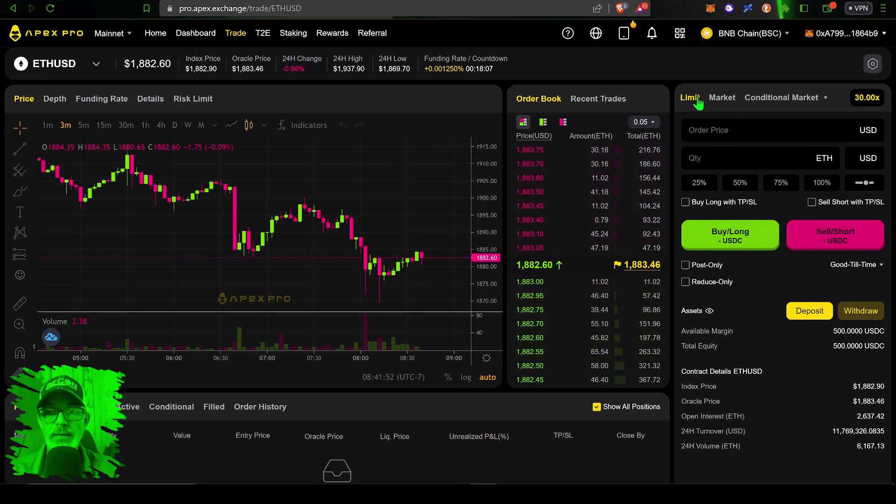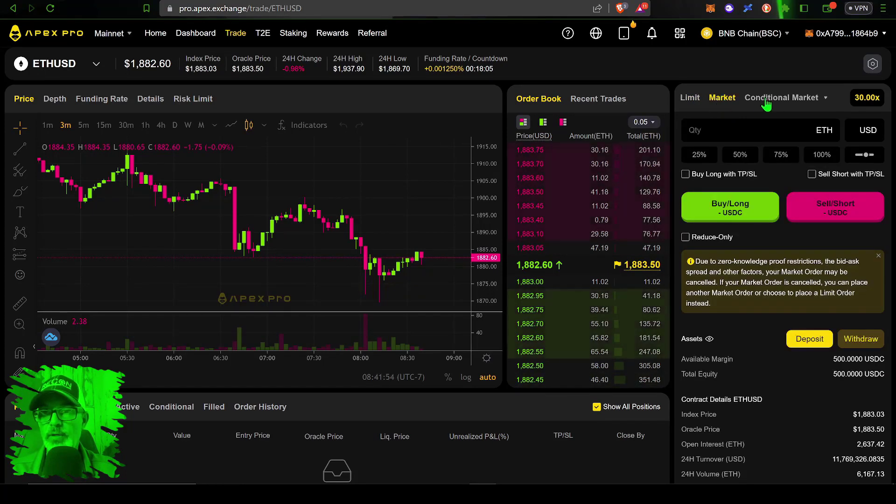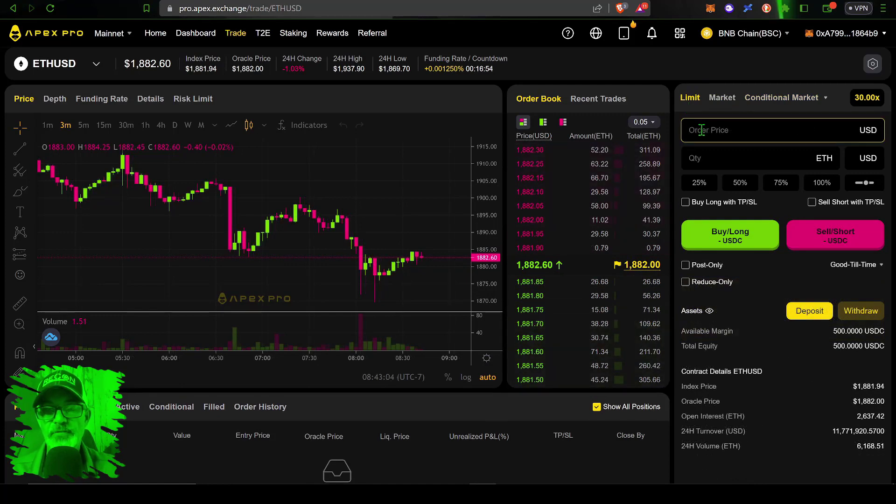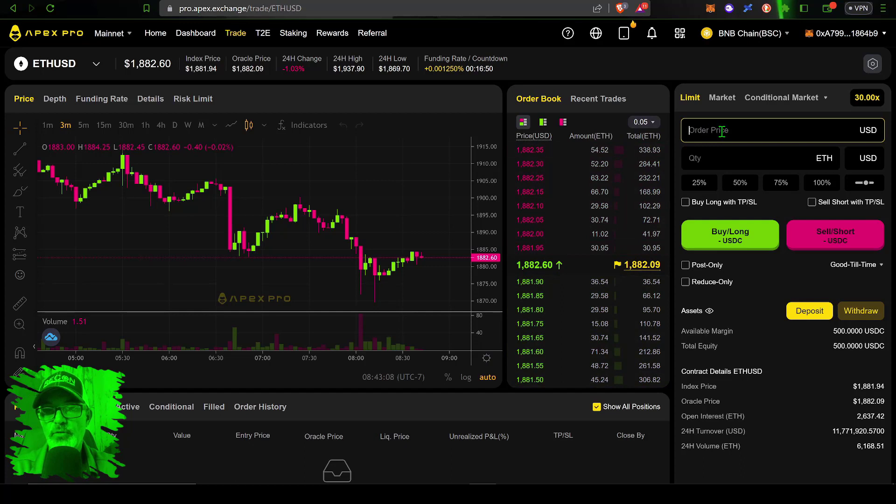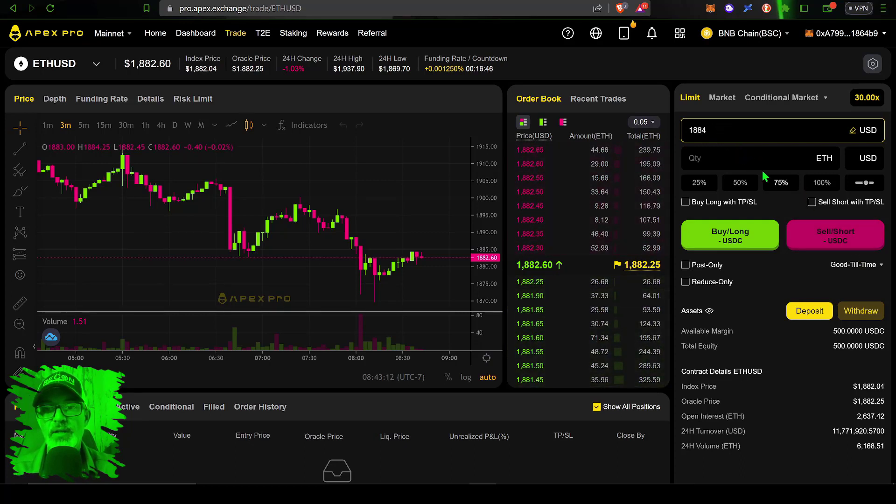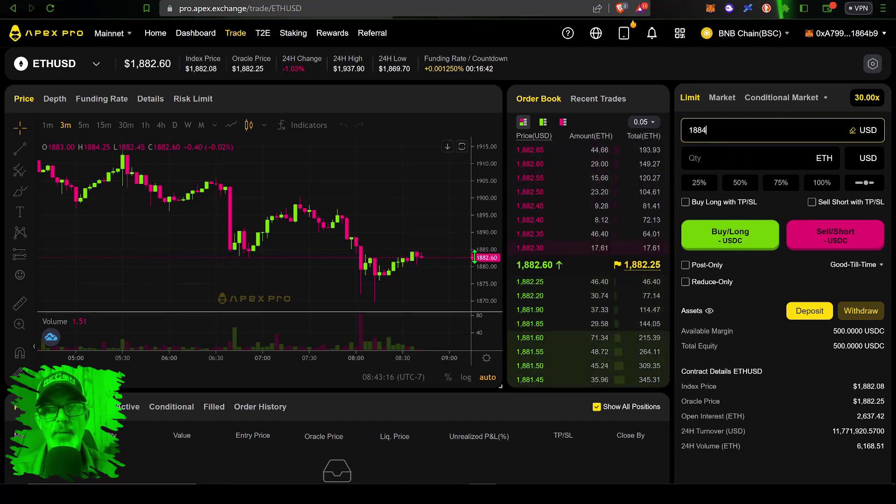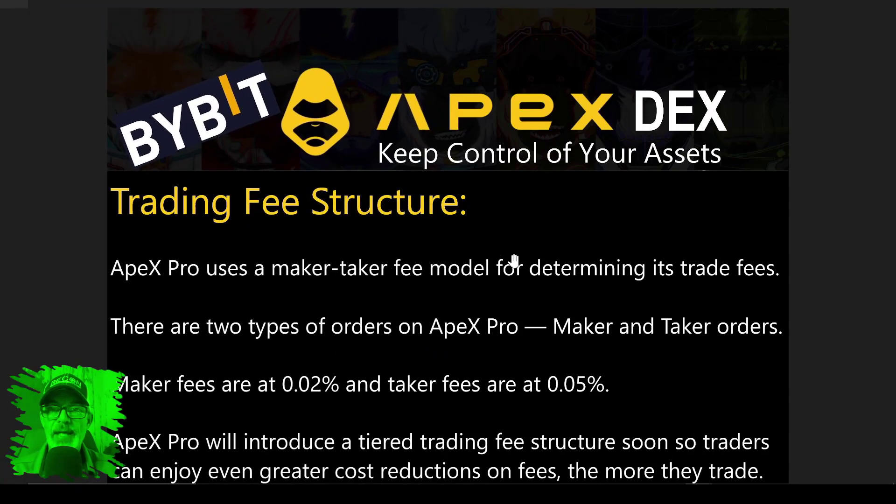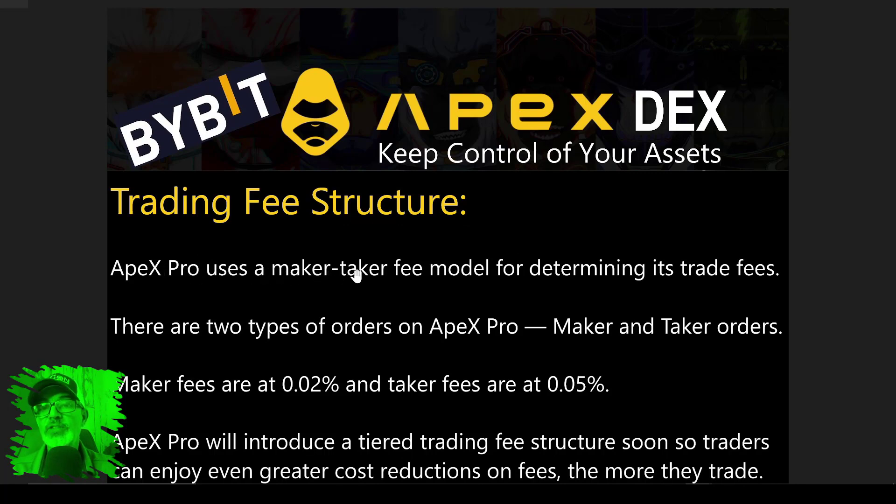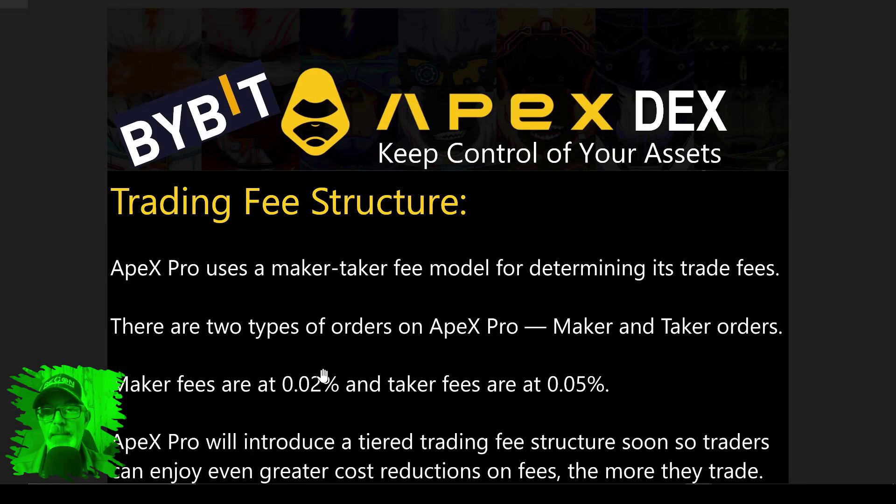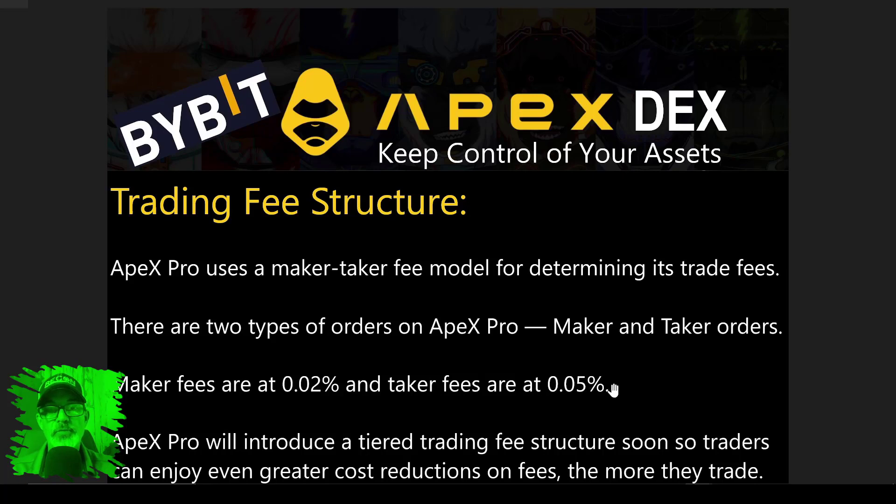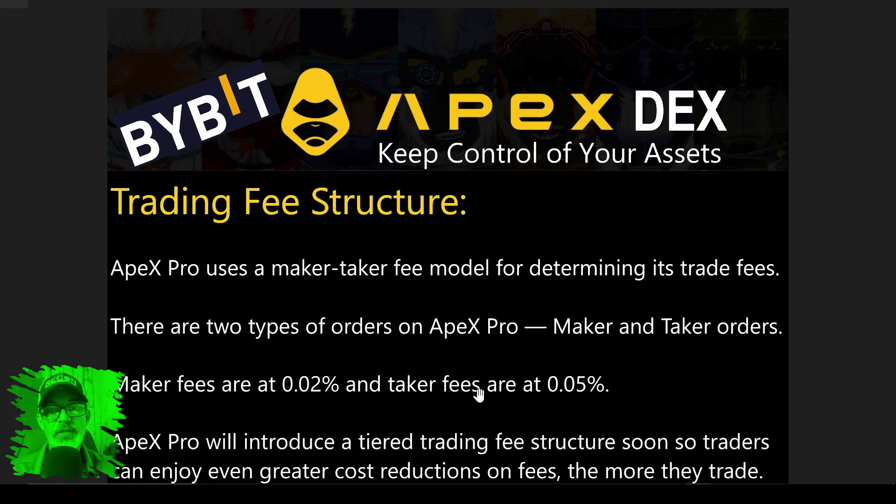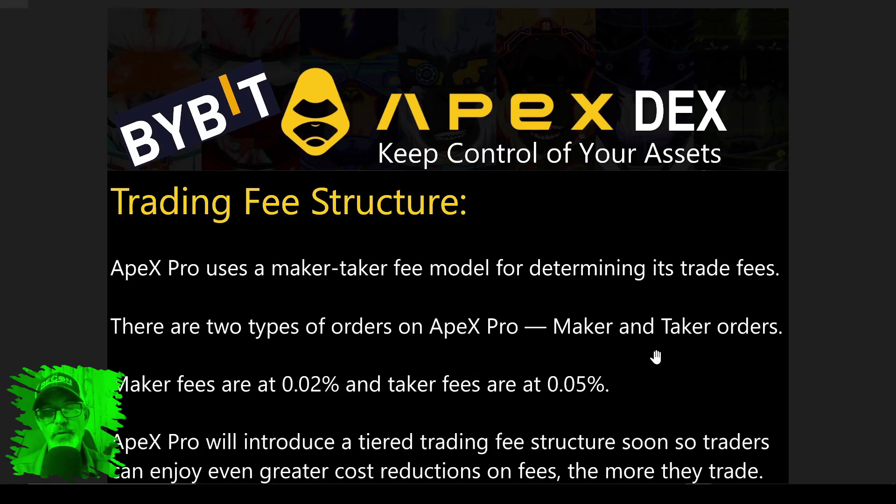I need to select whether I want to do a limit order, market order, or conditional order. A limit order would fill at the order price that I put in, assuming that price is hit. If I put in 1884 and I'm looking to get short, it would wait for Ethereum's price to reach 1884 before getting short. APEX Pro uses a maker-taker fee model. Maker fees are 0.02% and taker fees are 0.05%.